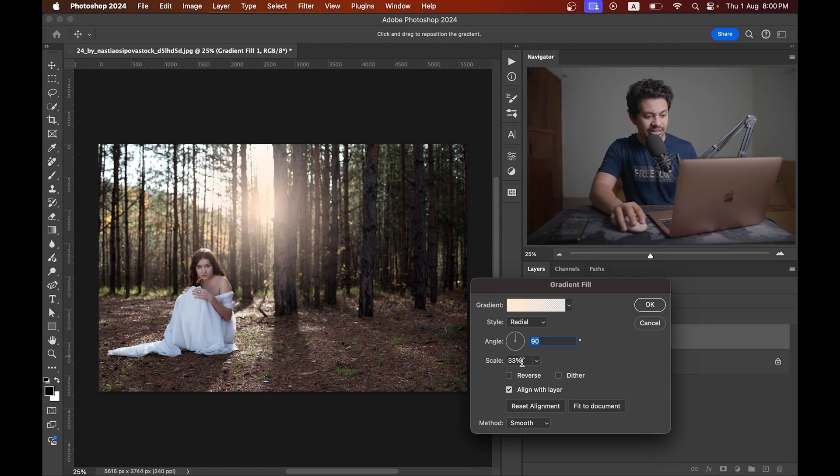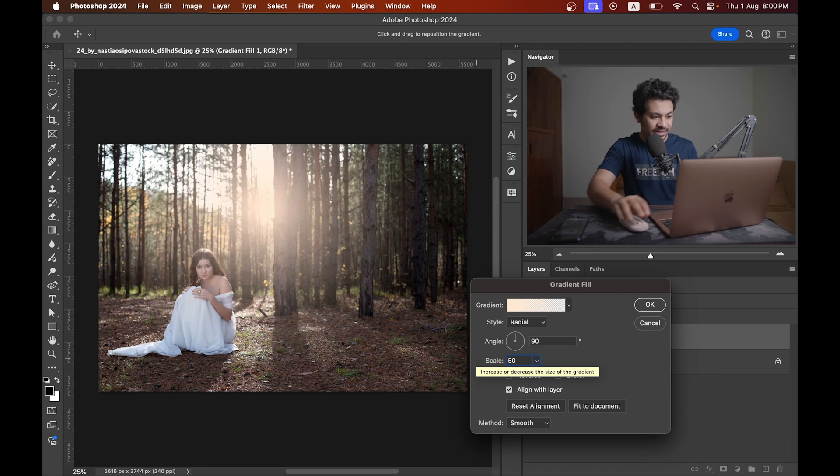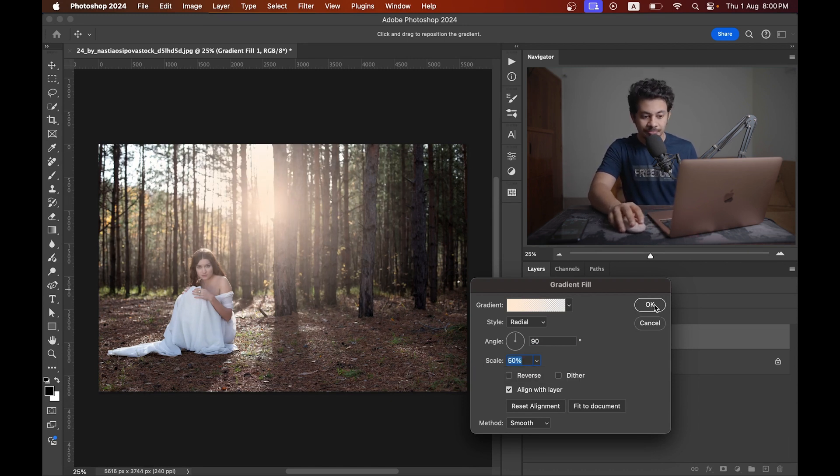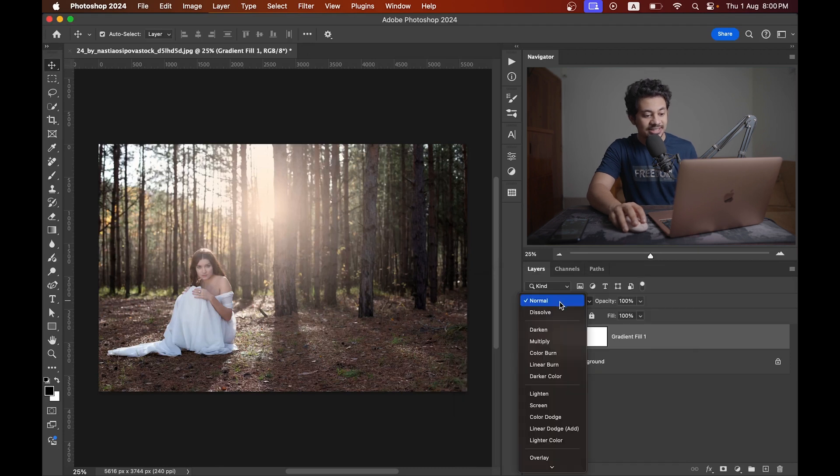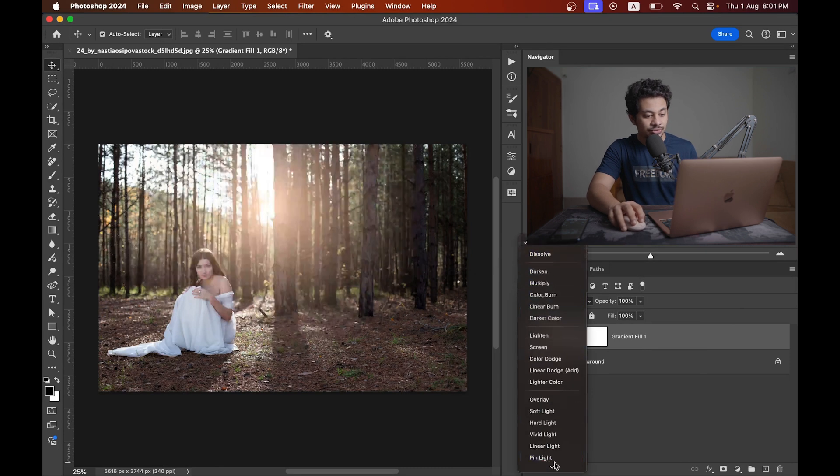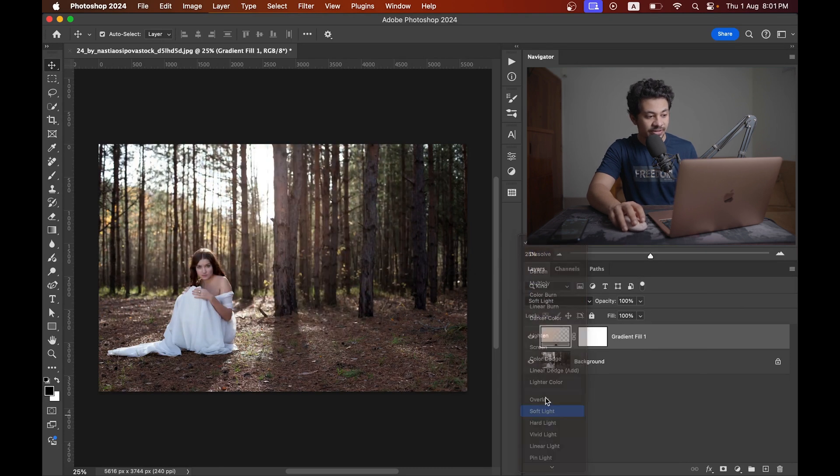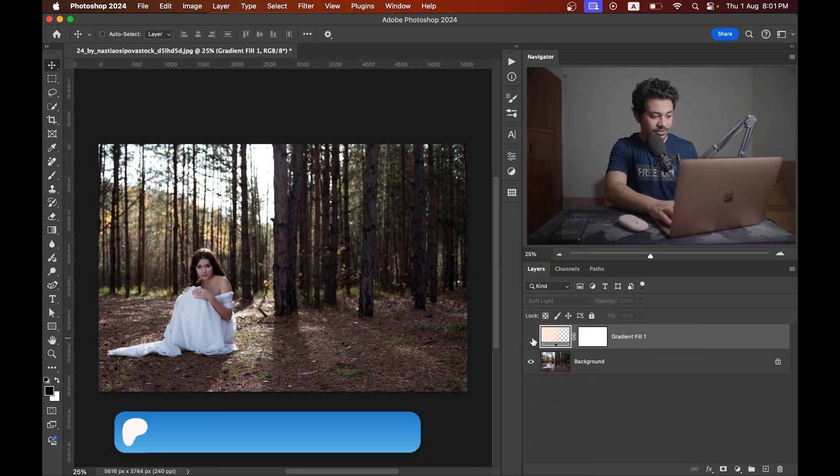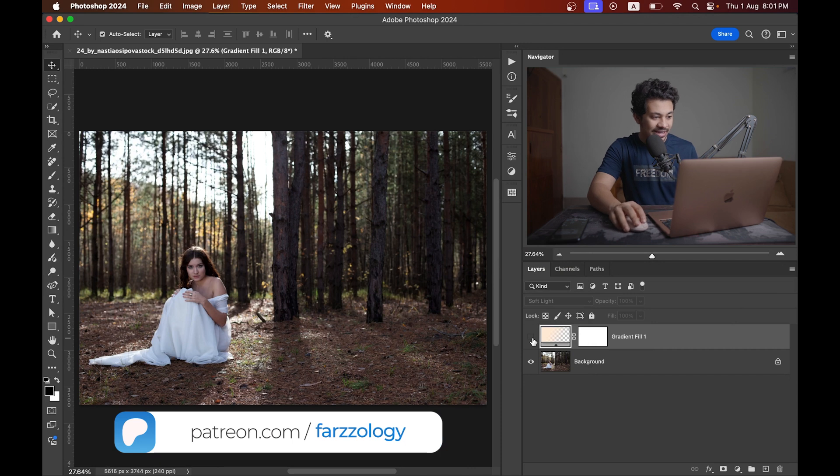You can increase the scale like this. I think it looks fine. Press okay and set the blending mode to soft light. Now look at this - this was the before and this is after. The stage is almost ready.